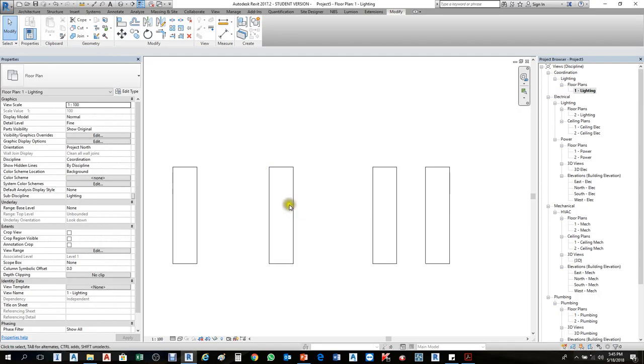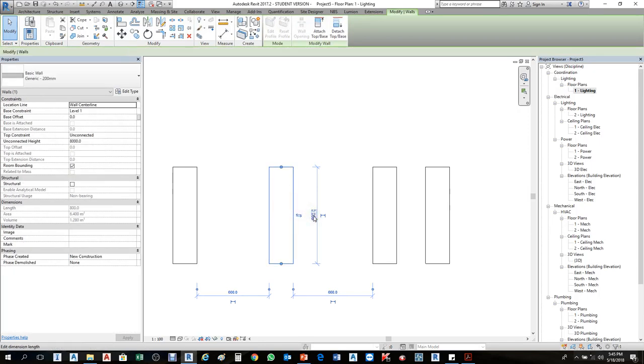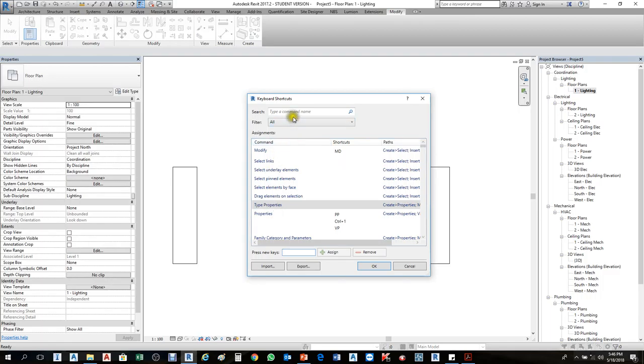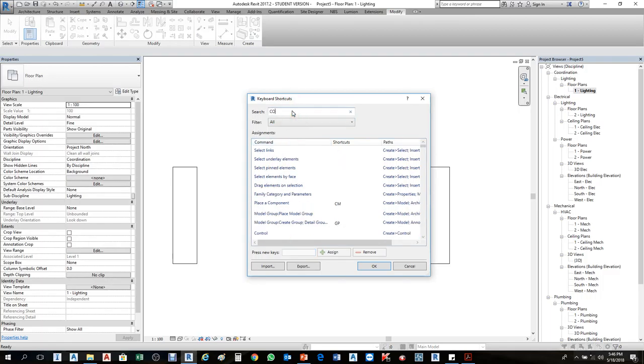I'll select the wall and press KO. You see it selects again because I already created two copies.